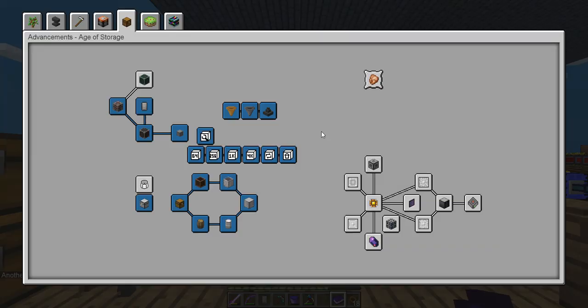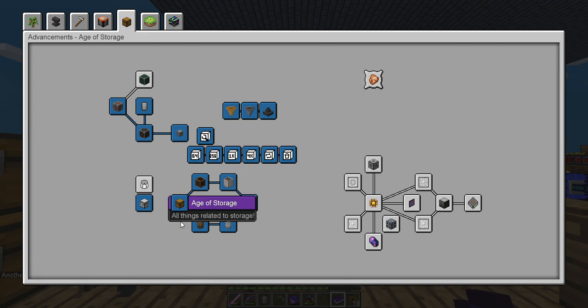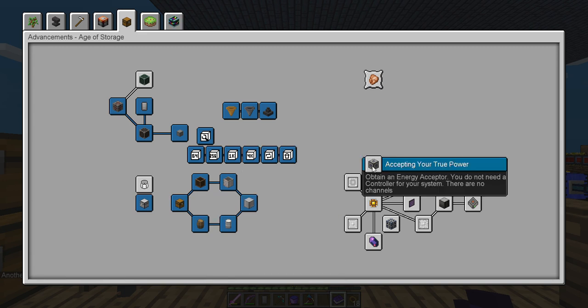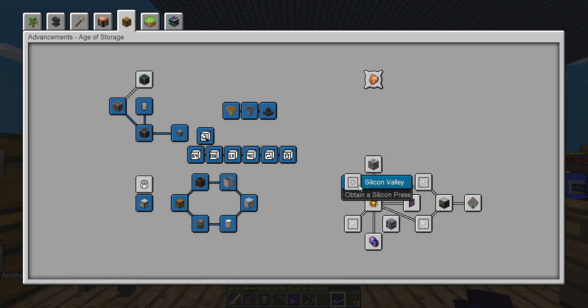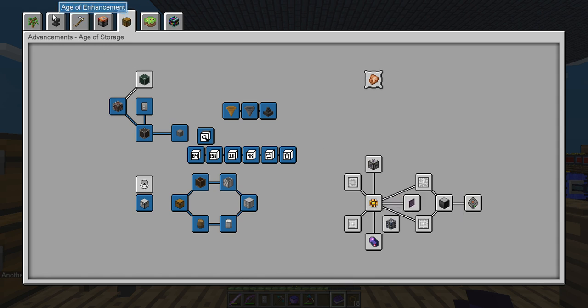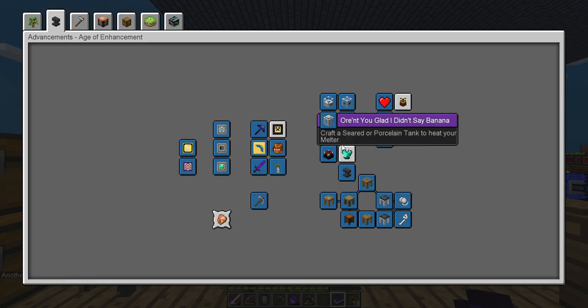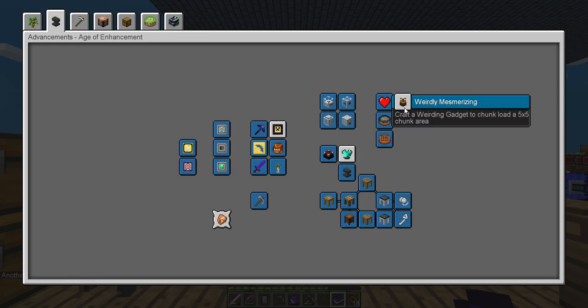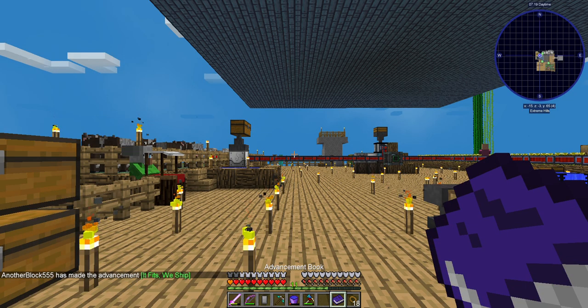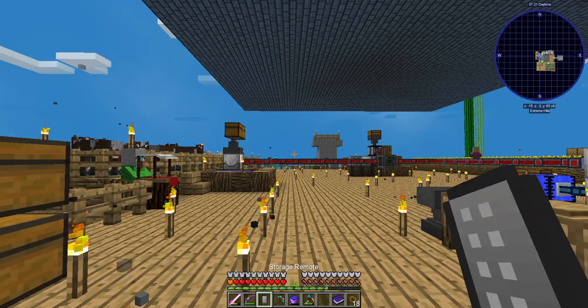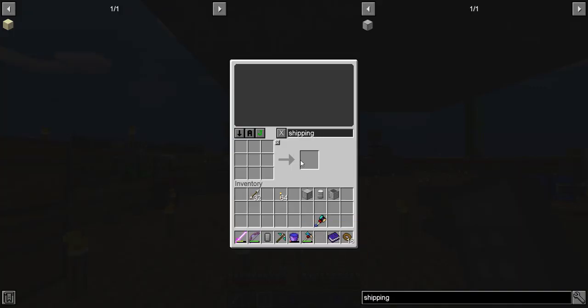Alright, let's move on here. What are we missing? That's gonna wait, that's gonna wait. This I'm unsure of. Craft a weirding gadget to chunk load. Let's check out what a weirding gadget is.